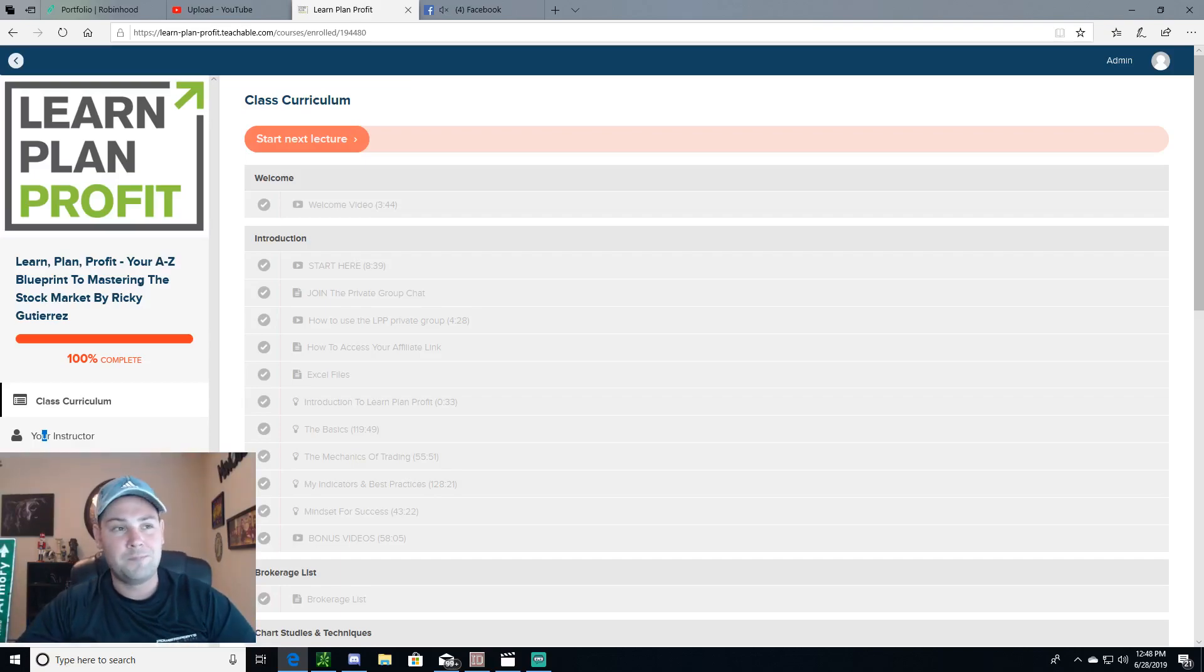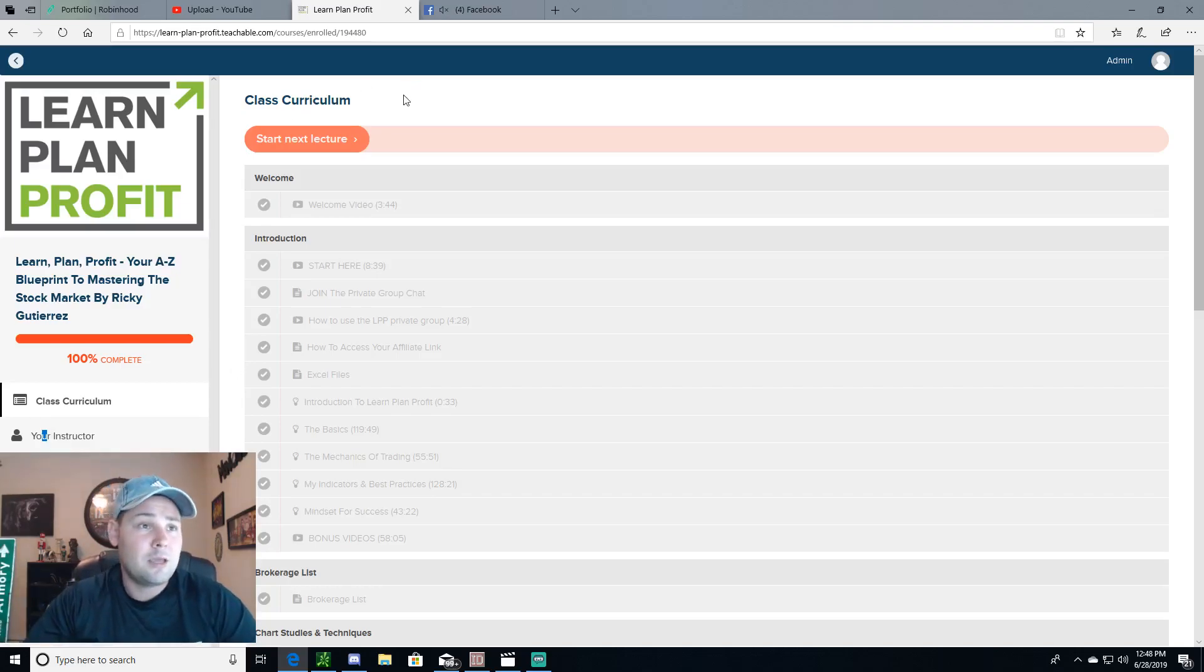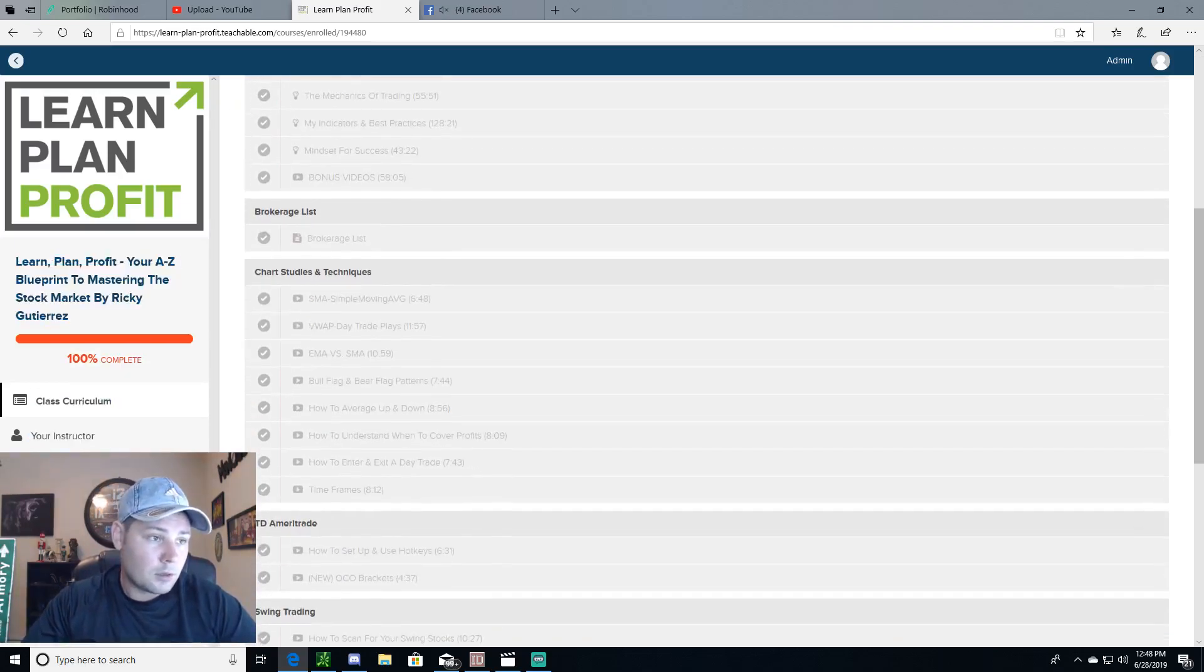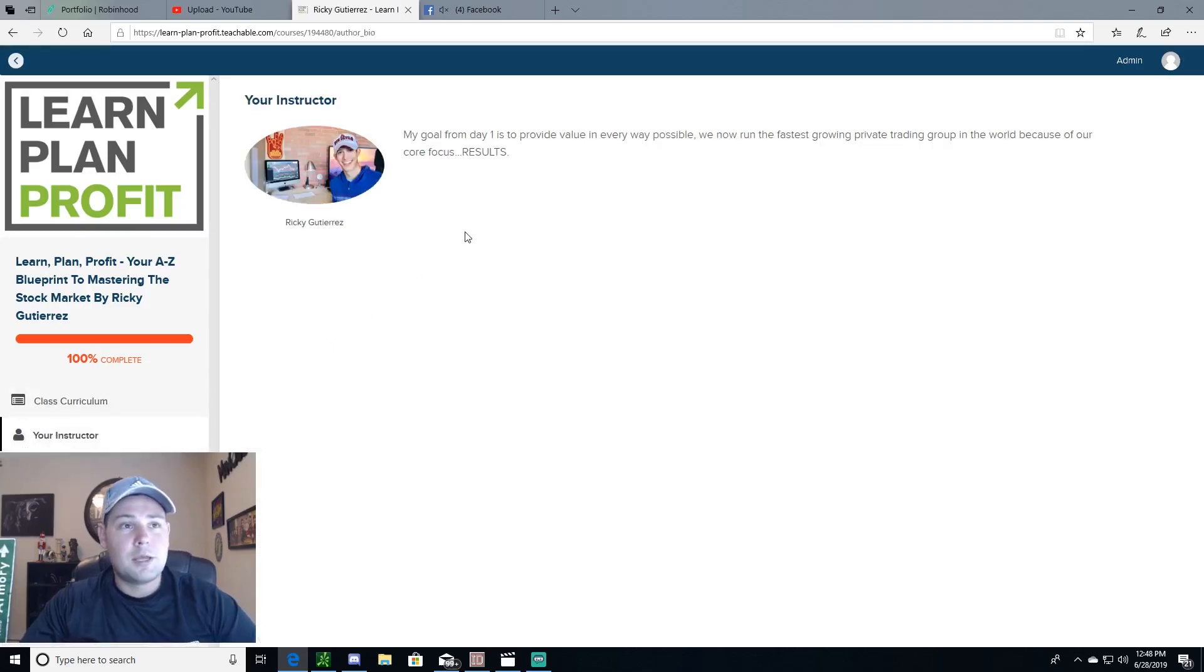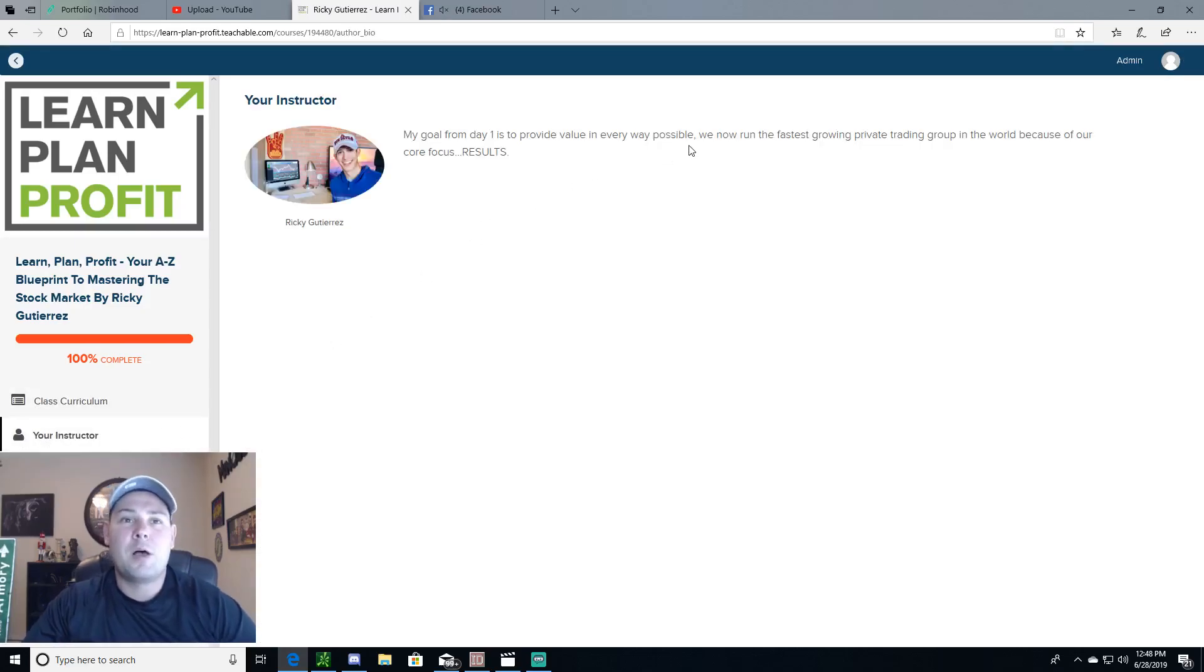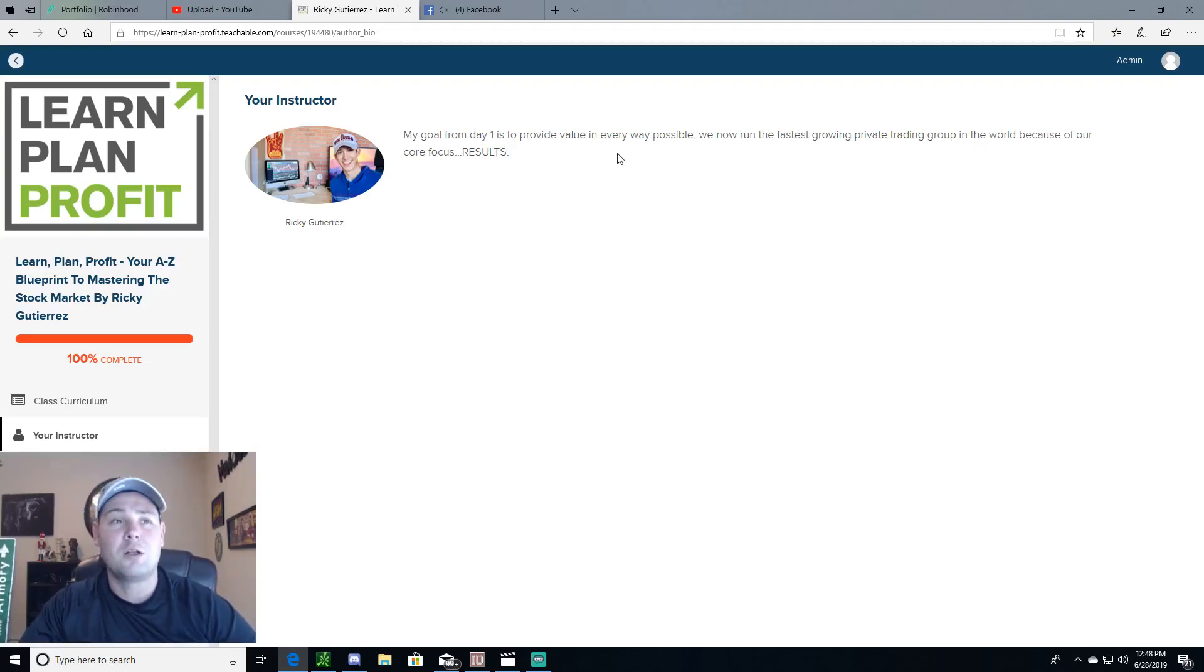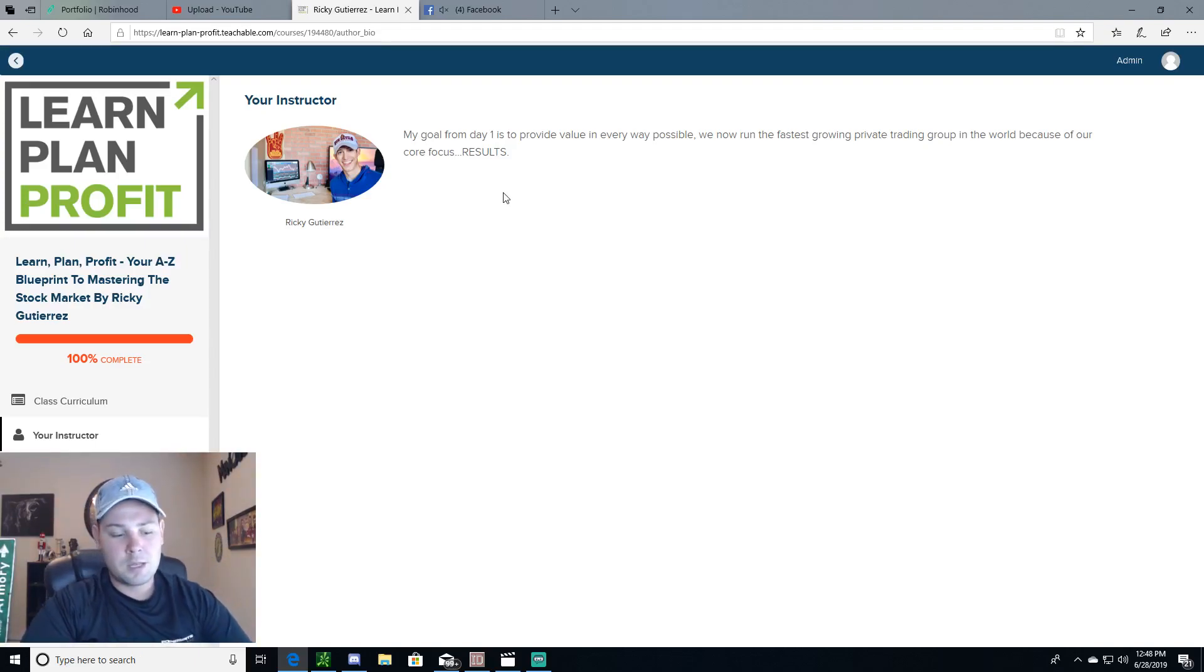And he also runs a private Discord chat which is Learn Plan Profit, and it also comes with a huge class curriculum. You can see right here the instructor is Ricky. From day one to provide value in every way possible. We now run the fastest growing private trading group in the world because of our core focus on results. So pretty much speaks for itself.